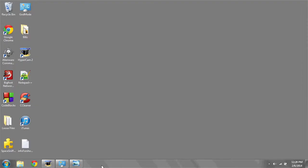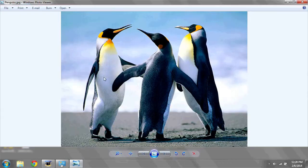So if I want to save a picture of these penguins, I'm going to press Print Screen. Now just like copy and paste, a copy of this is saved to the computer, and I can paste it elsewhere for use.